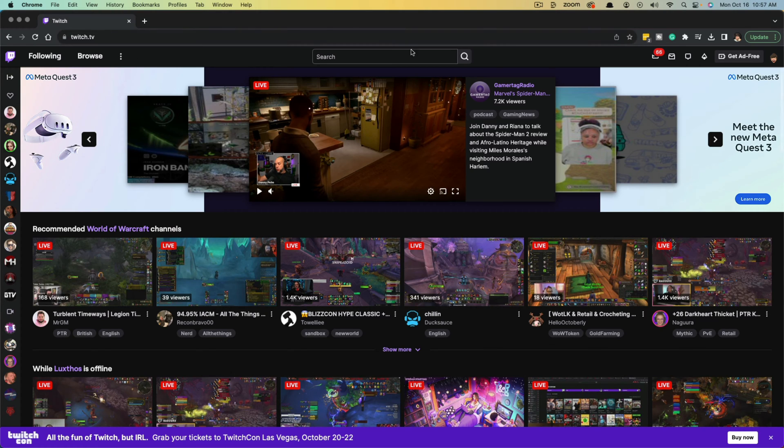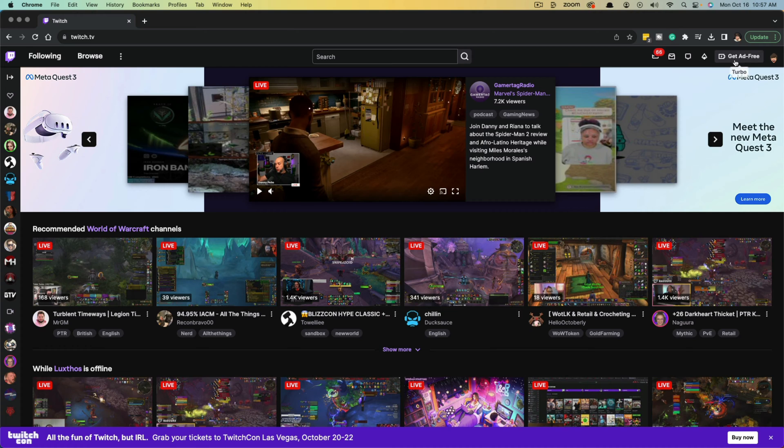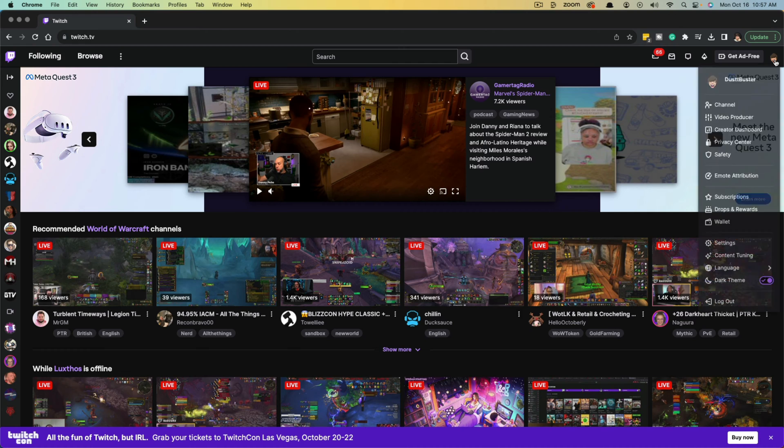So the first thing you want to do is log into your Twitch account, like you see that I've done here, and go in the upper right hand corner right here and click on the right hand corner here where your channel icon is.